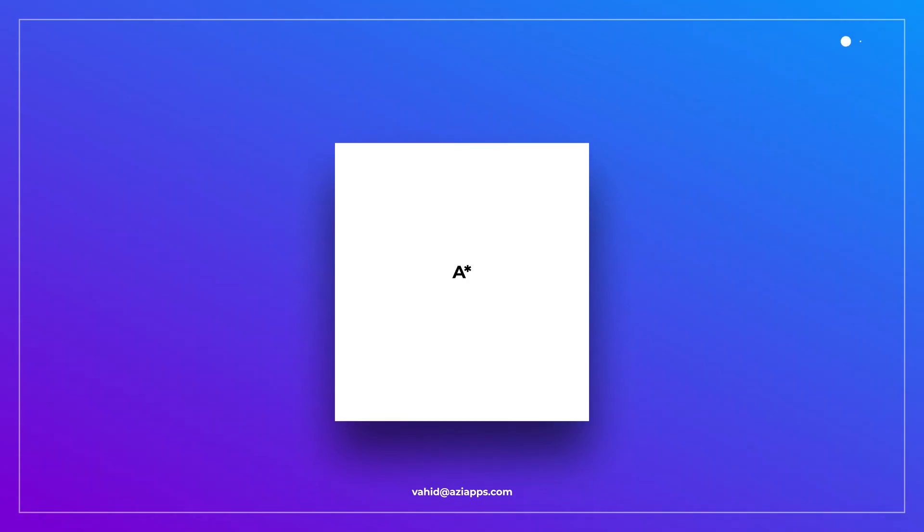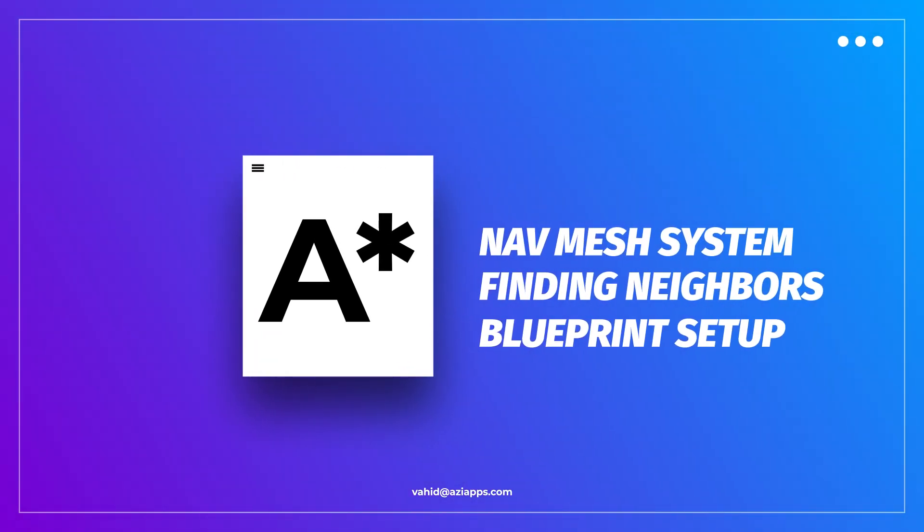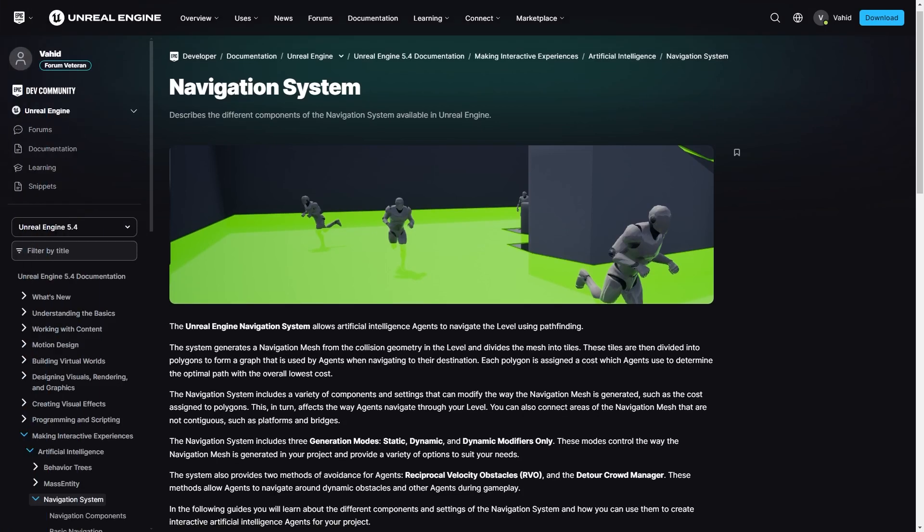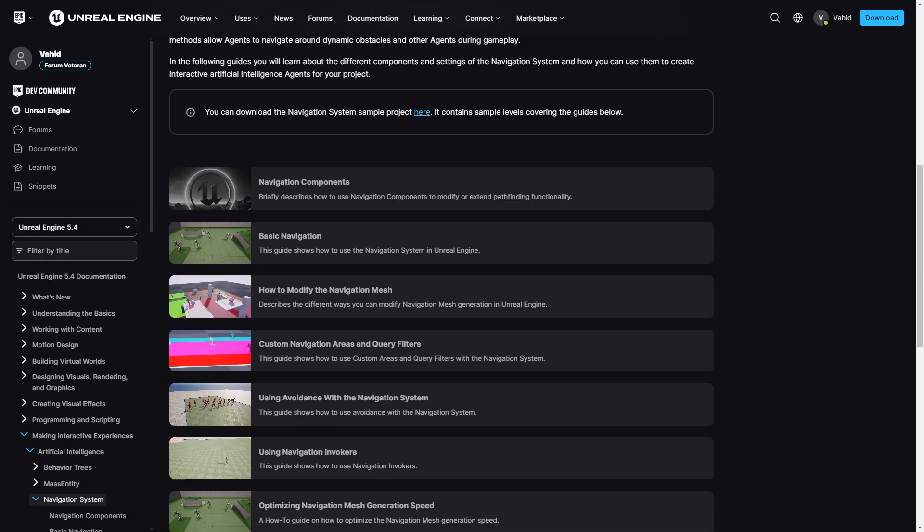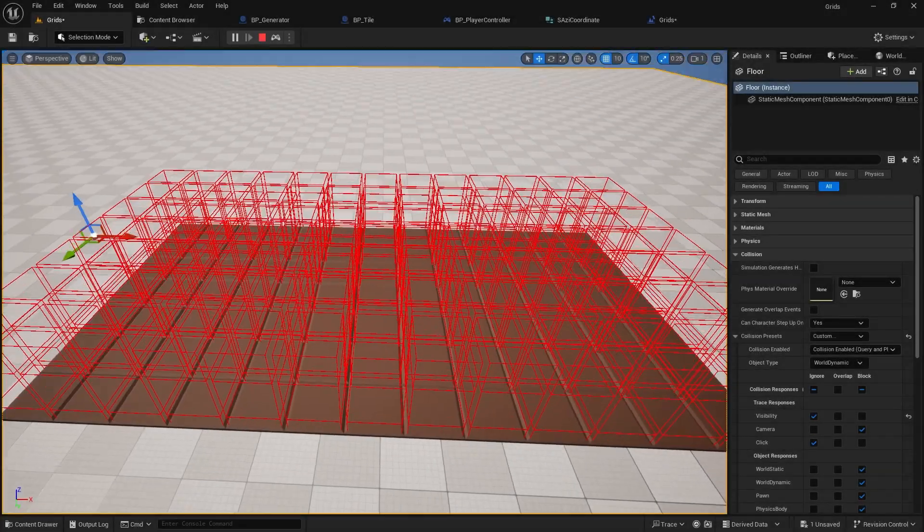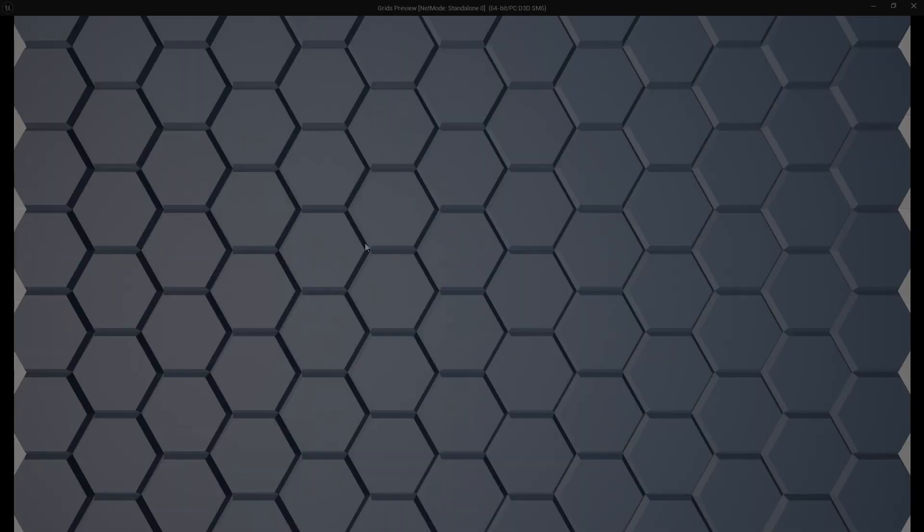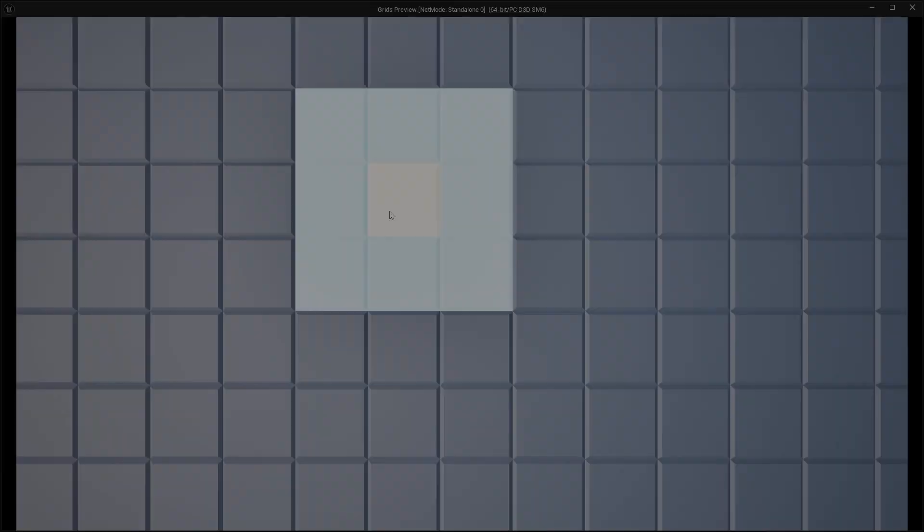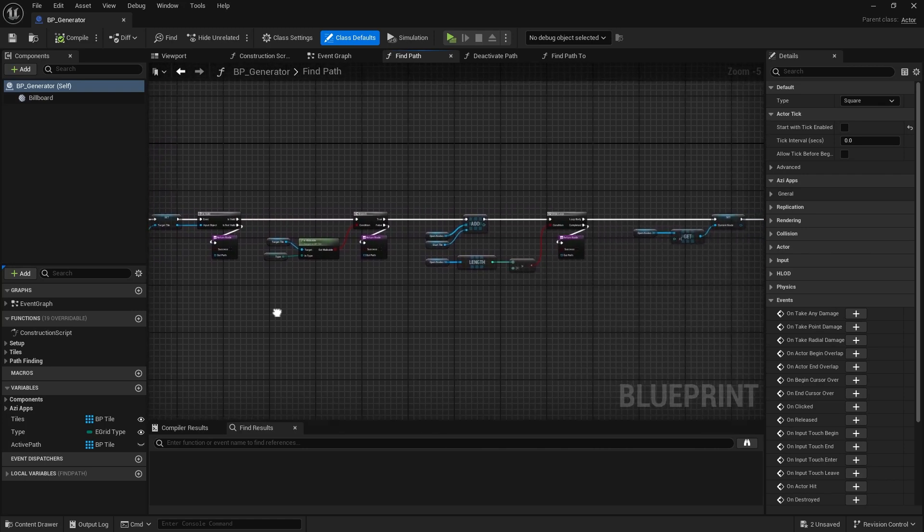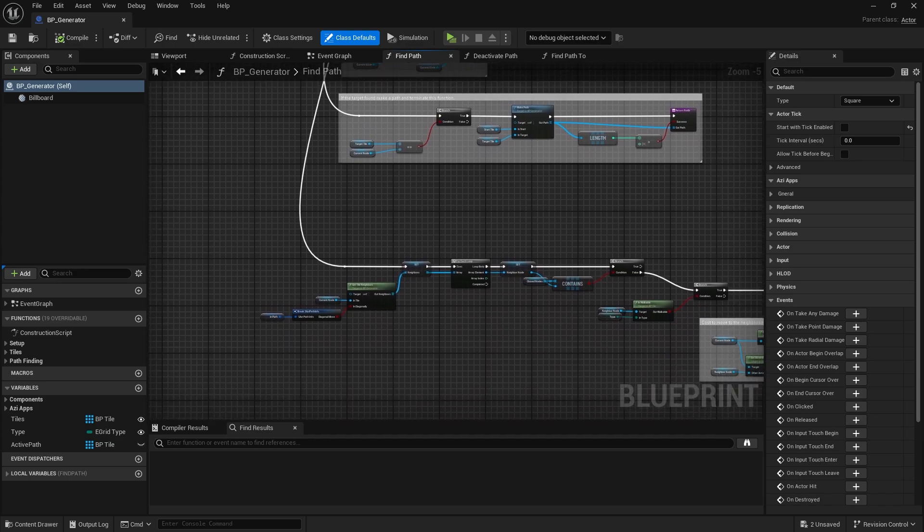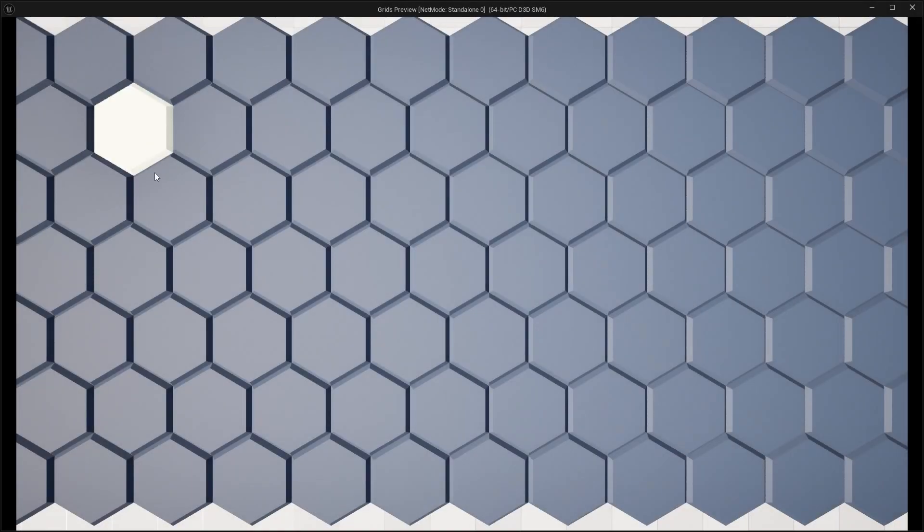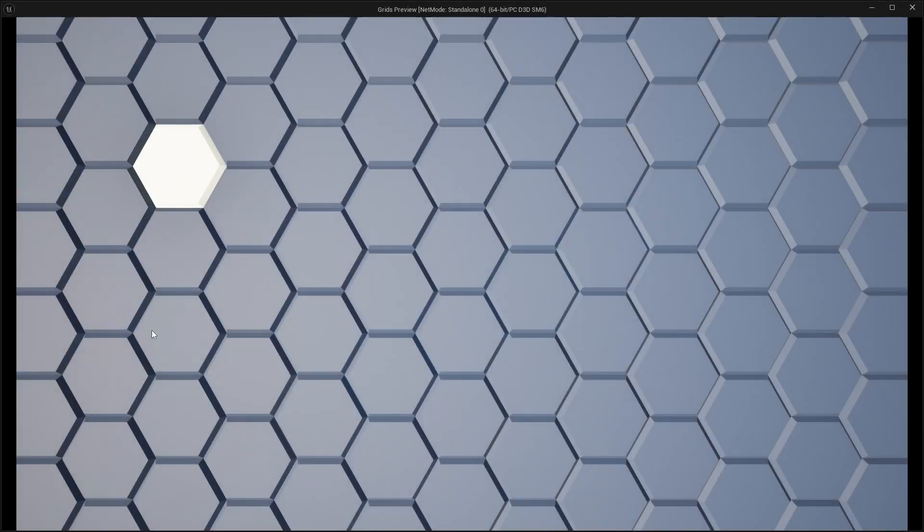I have divided A* series into three parts to make it easier to follow. In the first part, I will cover Unreal Engine's built-in nav mesh system, discussing why it doesn't work for our project and how to implement a more efficient method. In the second part, I'll show you how to efficiently get neighbors of a tile in different grid types. Finally, in the last part, I'll guide you through implementing the A* algorithm in Unreal Engine using blueprints.